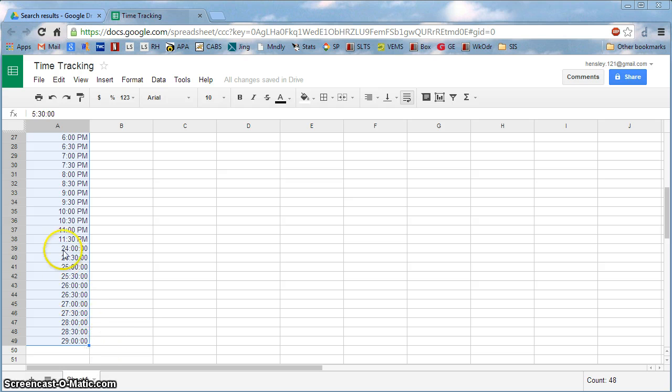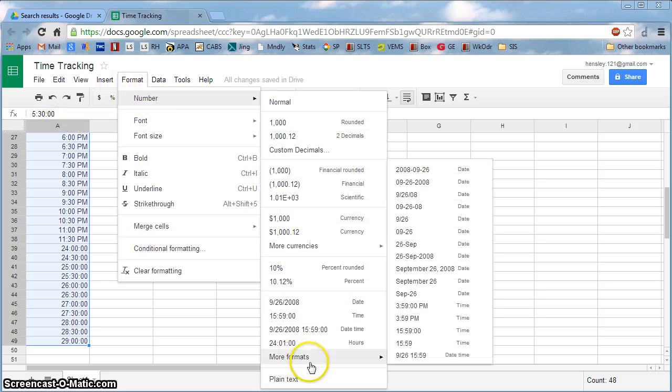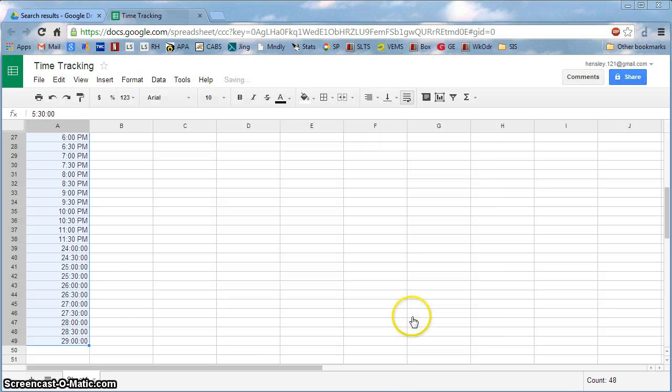And what it did is it switched to military time a little bit later on. I don't particularly love that, so I'm just going to go back to Format, Number, and make sure it gets that format for all of them that I'm seeking. And there we go.